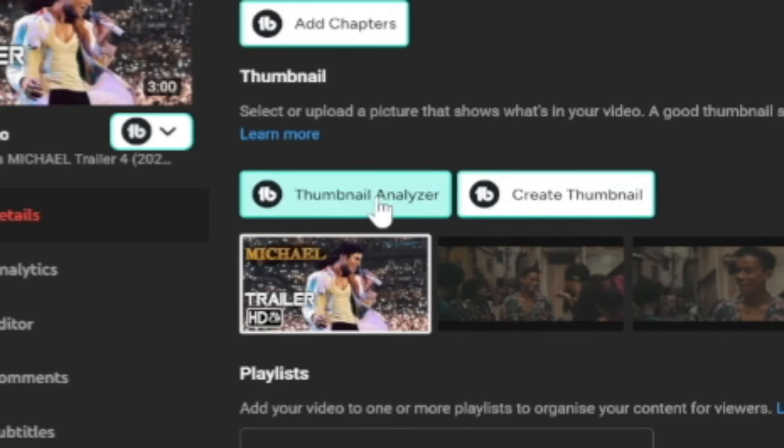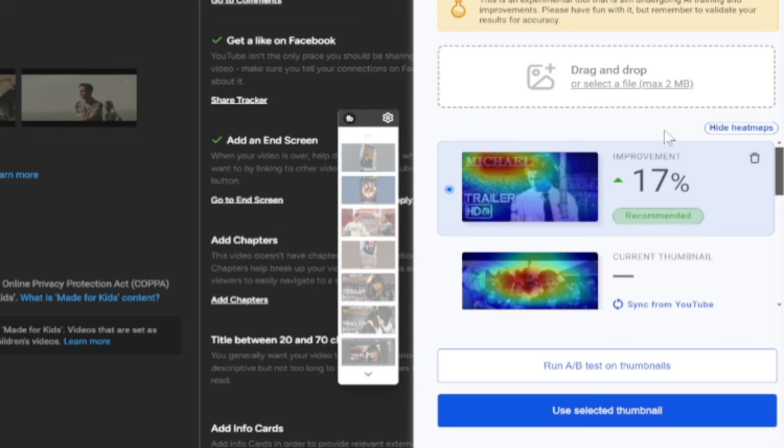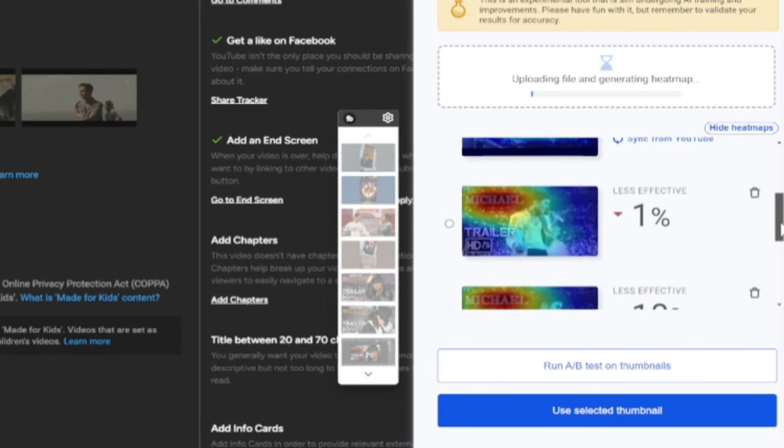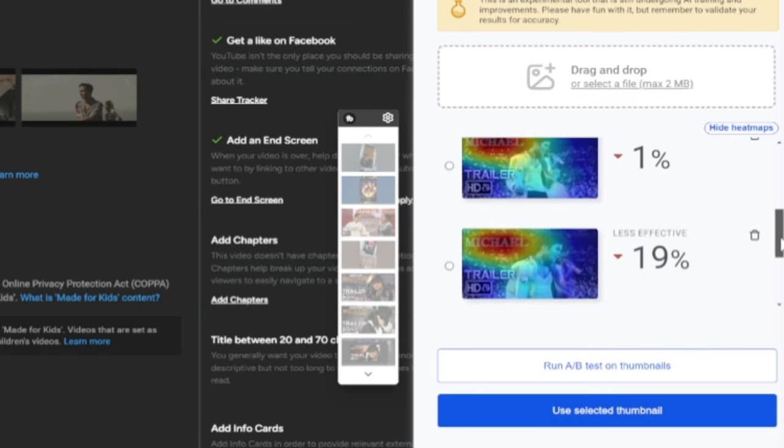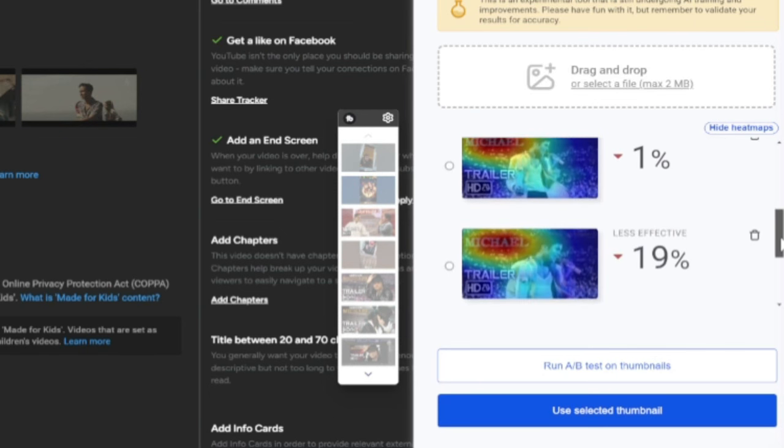This allows you to upload multiple thumbnails and let the AI give you a relative ranking so you can predict which will have the highest click-through rate.